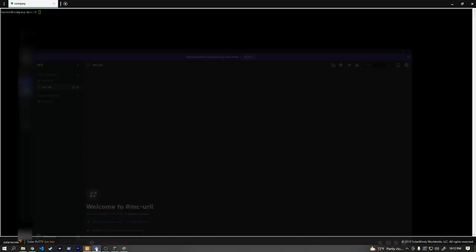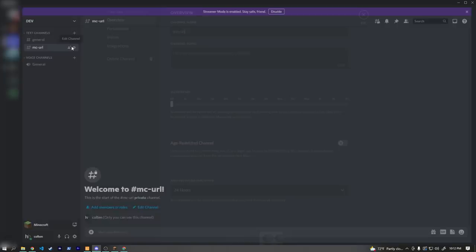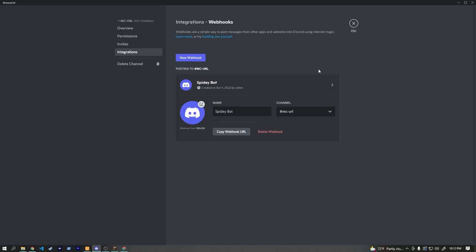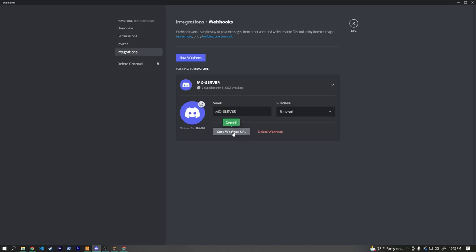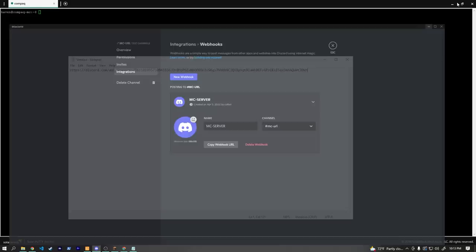So we're going to set up Discord notifications. Open Discord and go to the text channel you want to use. Left-click 'Edit Channel', go to 'Integrations', then 'Webhooks', and hit 'Create Webhook'. Name it something like 'MC Server', save changes, and copy the webhook URL — that's really important. Paste that webhook URL into a notepad so we have it handy.